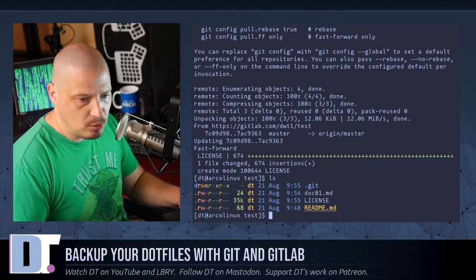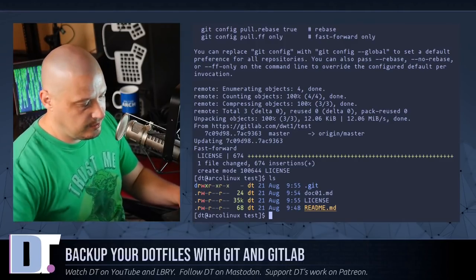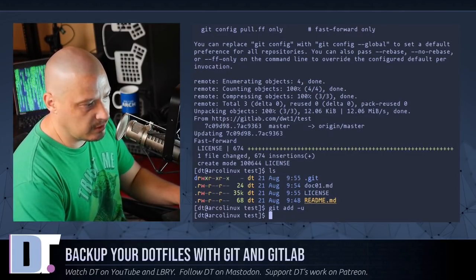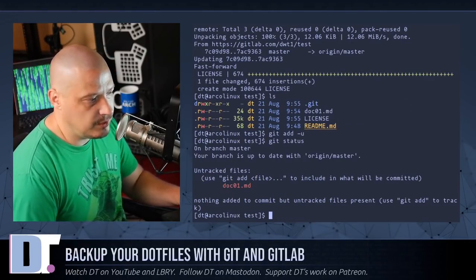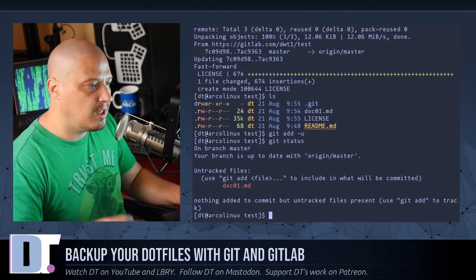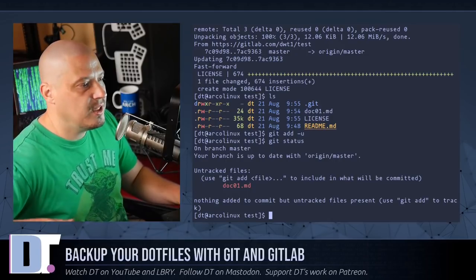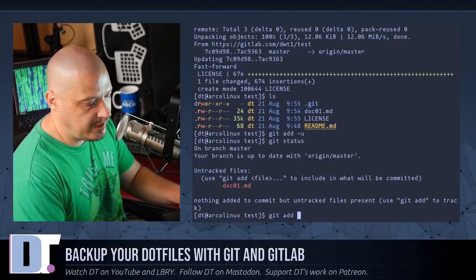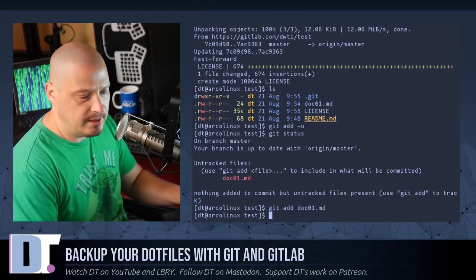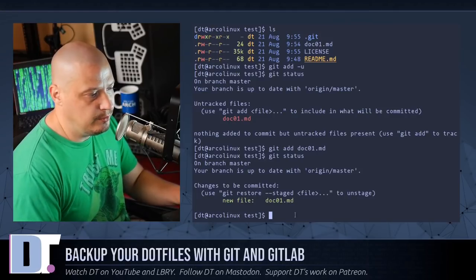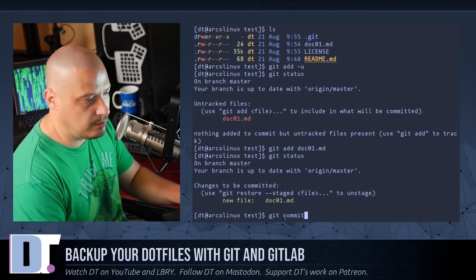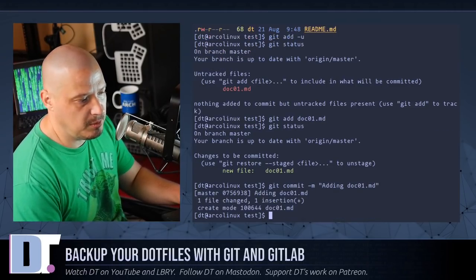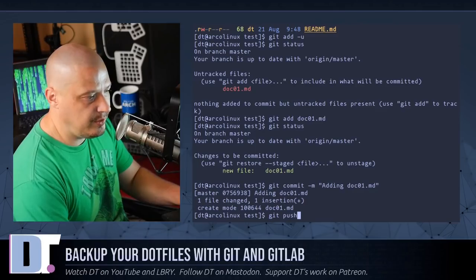But now doc01 is on the local machine but not on the remote machine yet. So let's do a 'git add'. I could do -u for any file that's been updated, but that's not going to work here — 'git add -u' is just for files that we've pushed to GitLab before that GitLab knows about and have been updated. We've never done anything with doc01 here. So this time we actually do need to do 'git add' and then the name of the file. When I run 'git status', it shows new file: doc01.md.